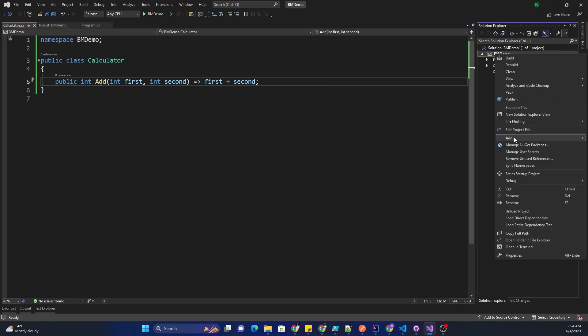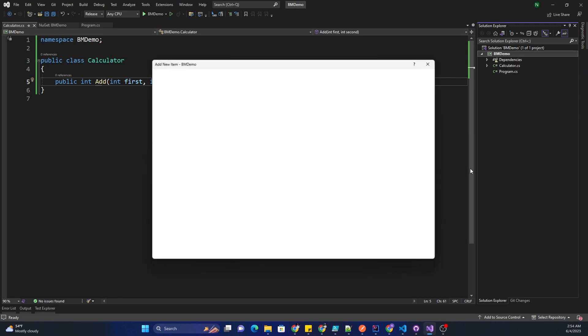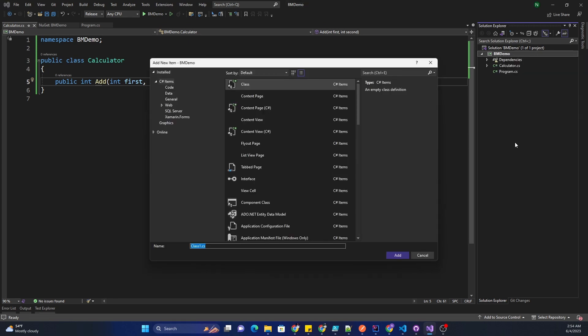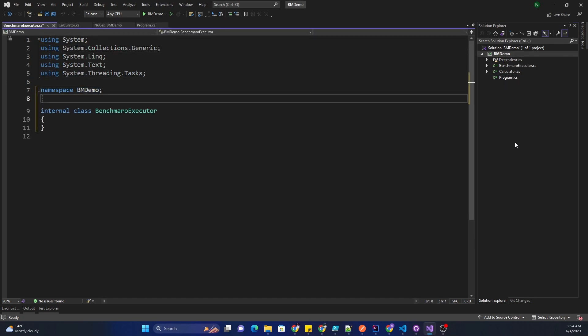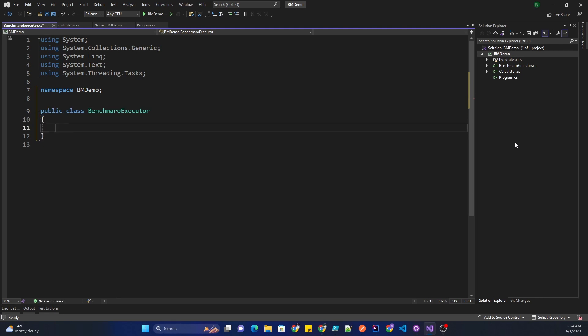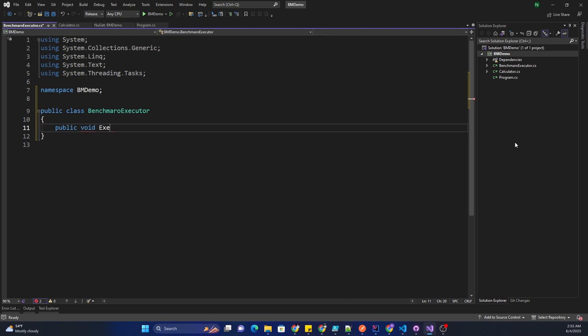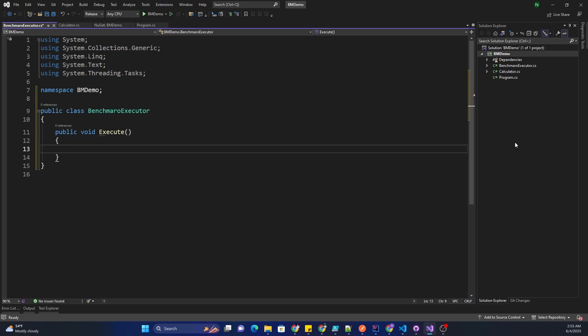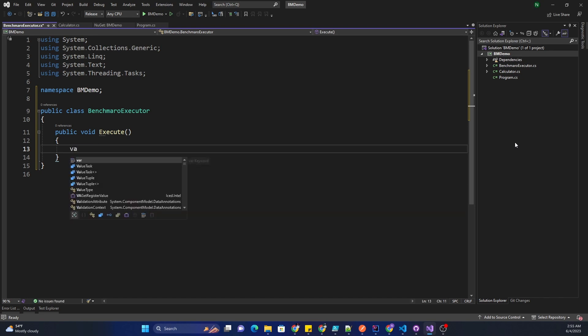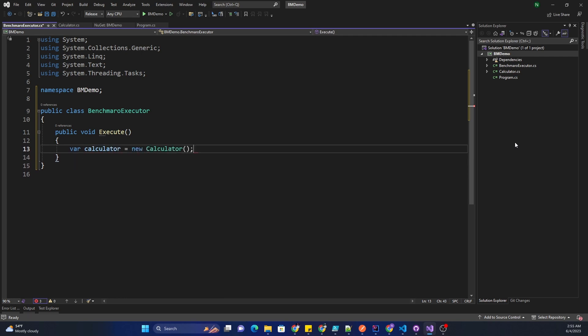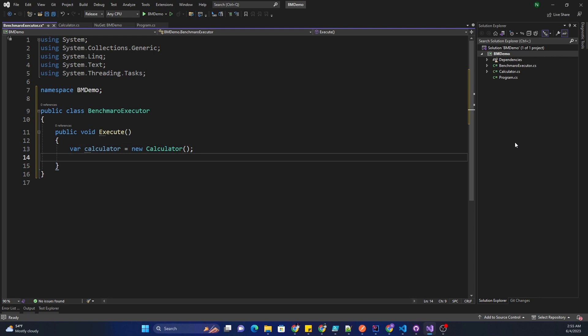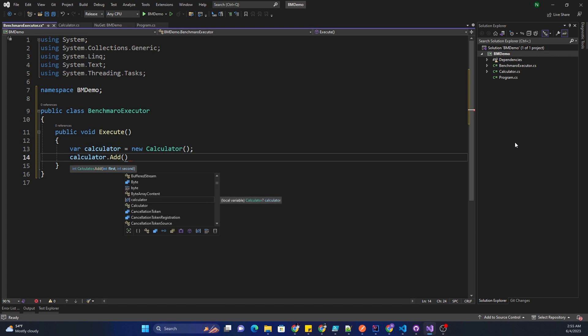When we use benchmark.net, consider it just like using a unit test. This is the original code and then we will write some sort of test code for testing the benchmark. For that I can go ahead and create a new class, a benchmark executor. Similarly, this class also we need to create it as public, and then here we can create a public void execute.